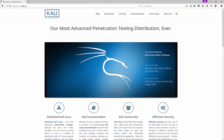Obviously to get started we need to download and install Kali Linux. Now, there are a lot of different ways you can go about this. You can install it directly onto your machine and boot right off the hard drive into Linux. You can do a dual boot with Windows and Linux. You can do a live boot where you boot up off a CD or a USB stick.